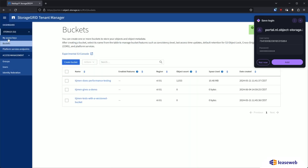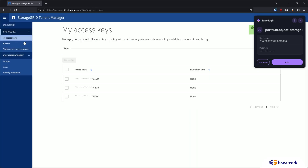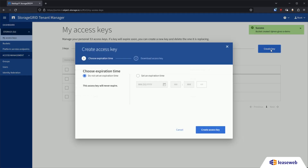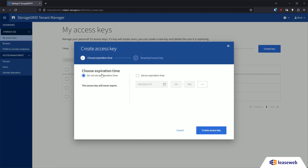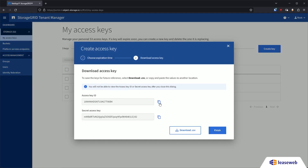Now navigate to My Access Keys. Click Create Key and then Create Access Key. Here you can copy your access key ID and your secret access key.